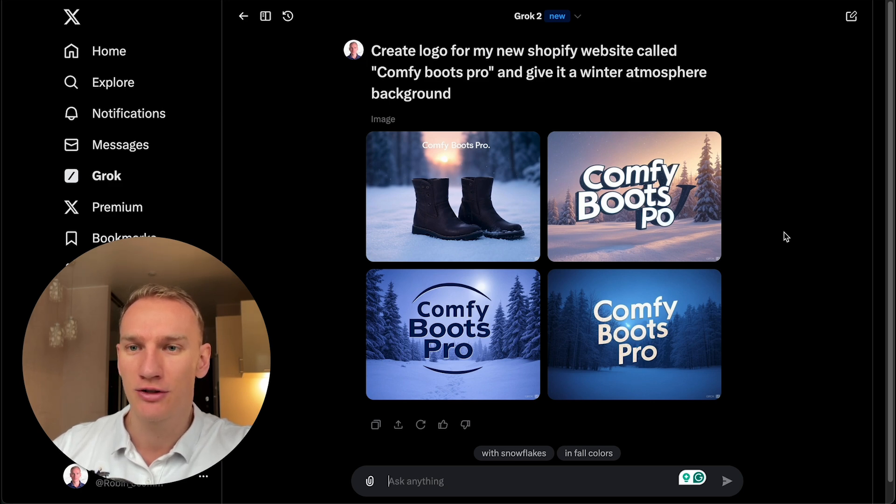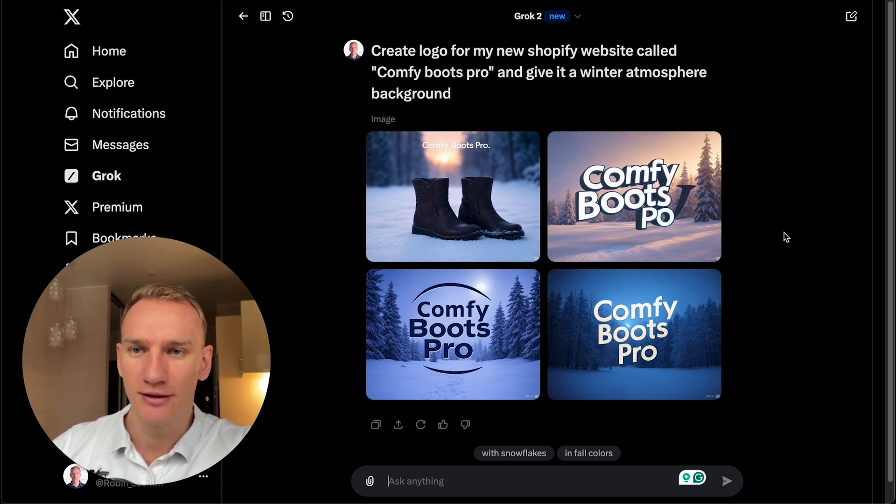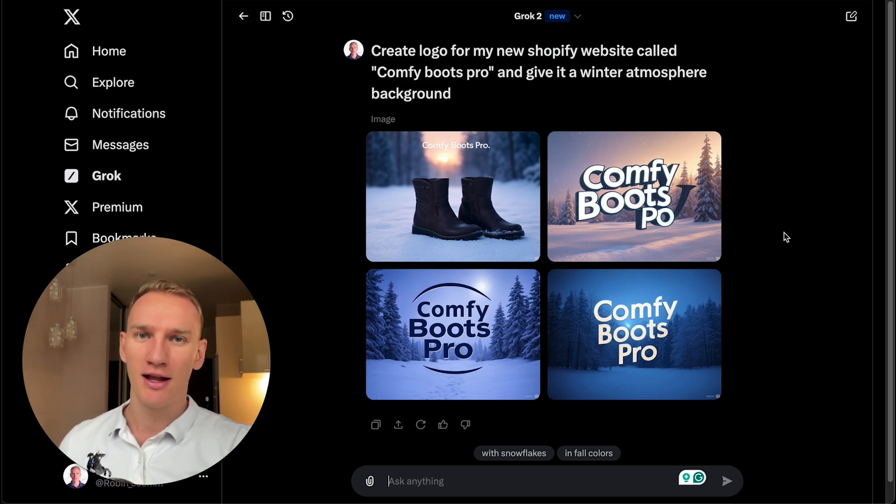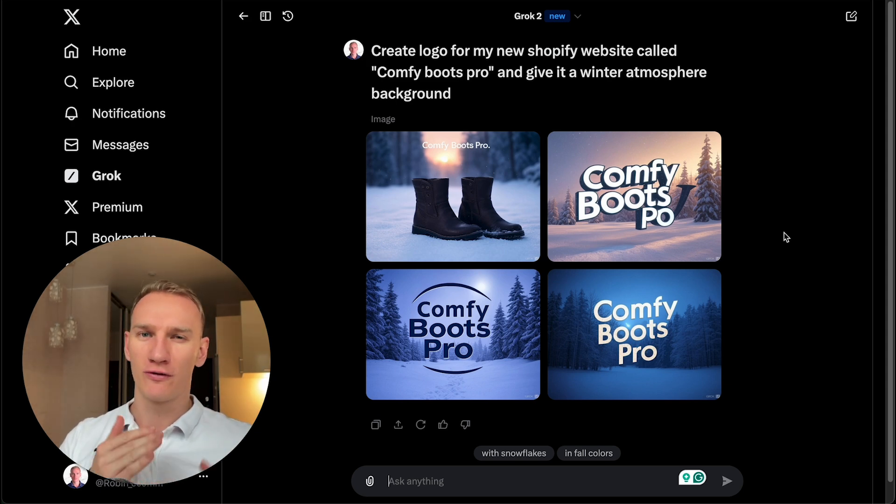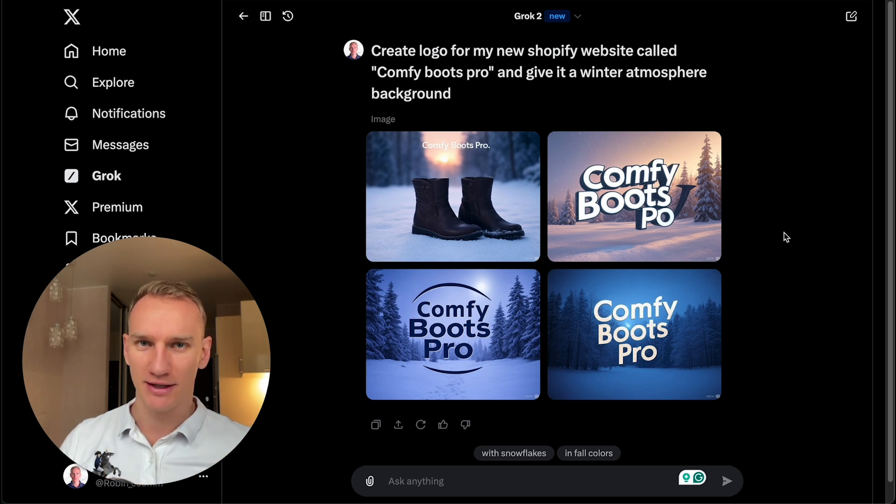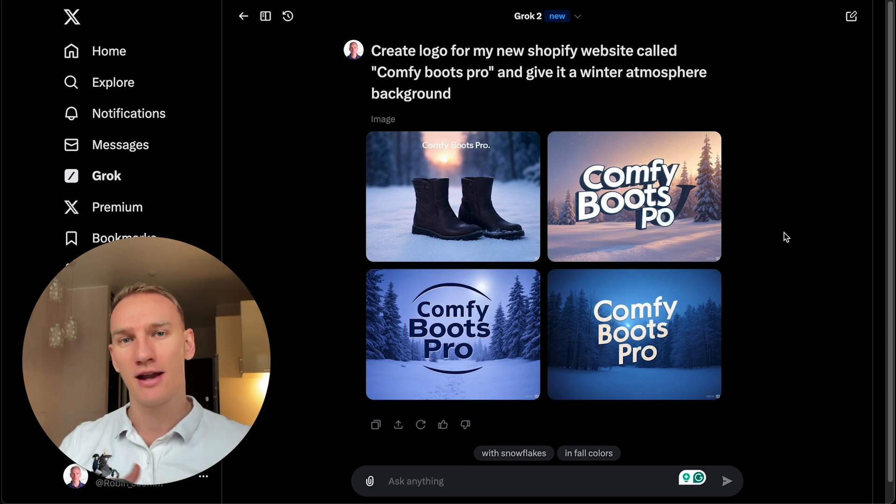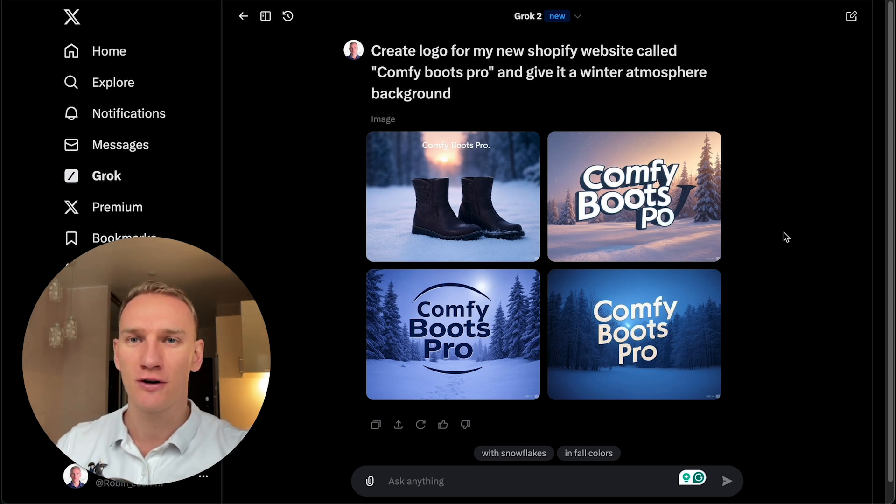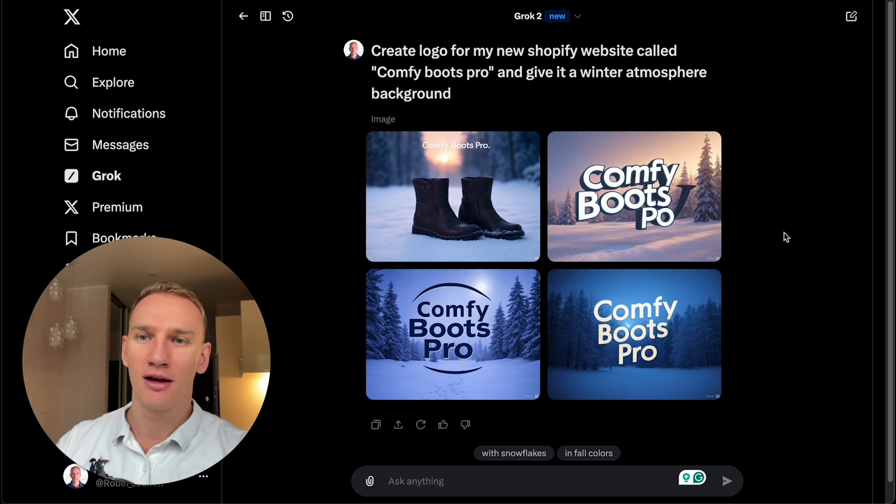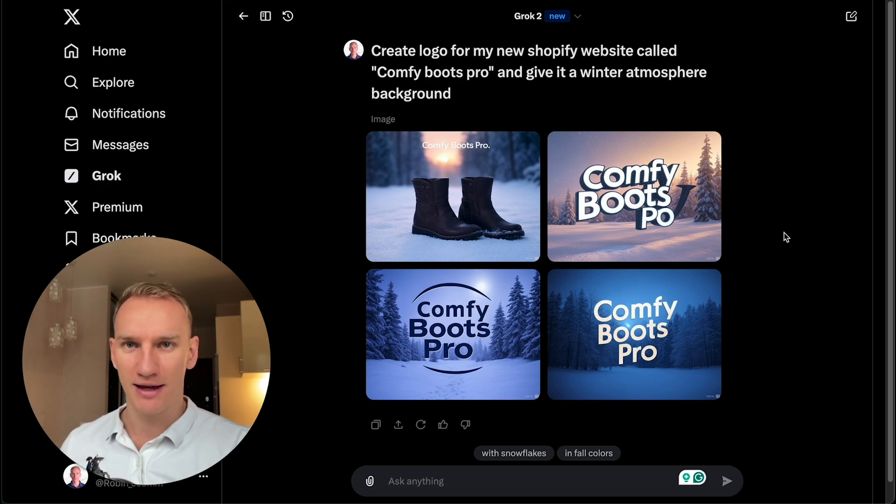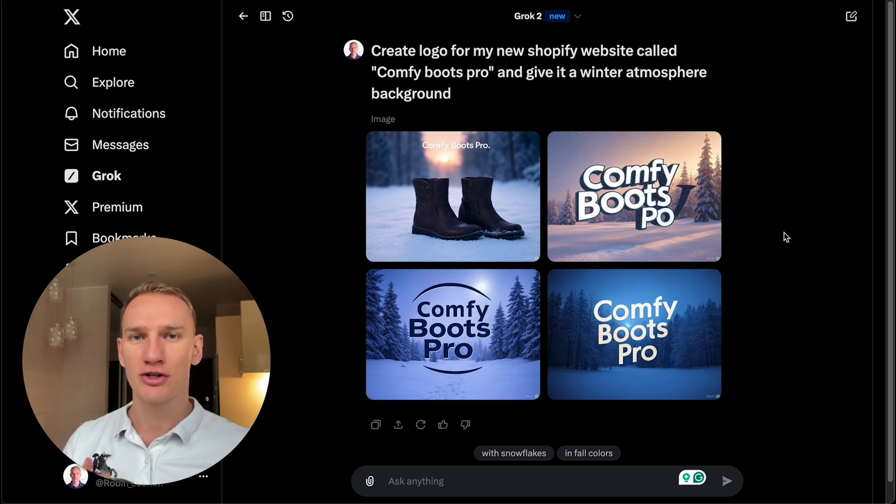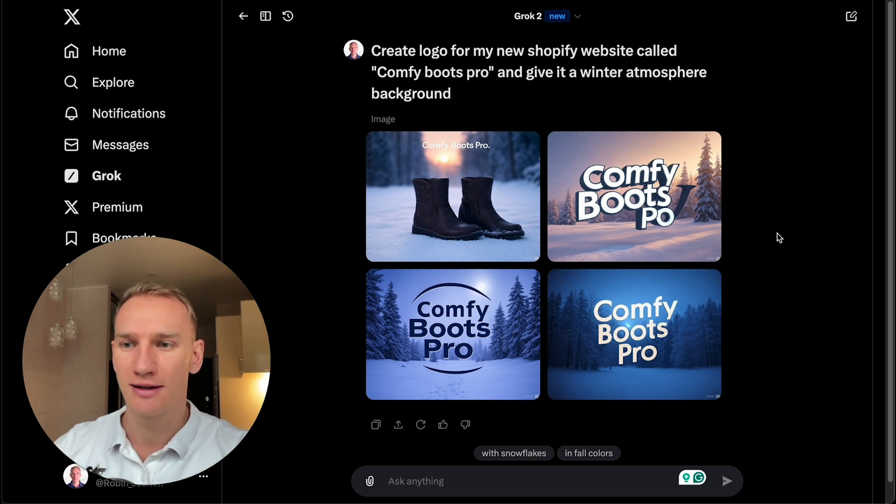And make sure to also know that the difference between ChatGPT and Grok is that Grok has more accurate data and is more for text-based things. It can analyze the news much faster than ChatGPT, for example, because ChatGPT has a few months delay in terms of processing the information and Grok has much more accurate data.